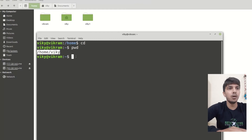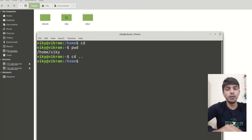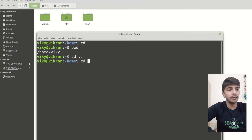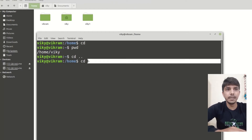That takes you to the user home directory. Or we can use the tilde symbol. This tilde means the home directory.